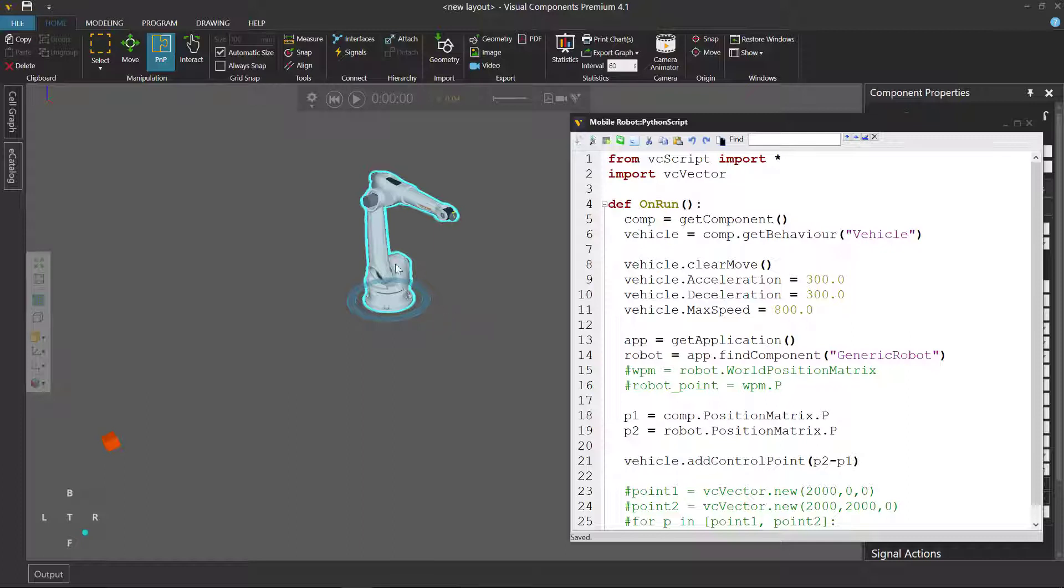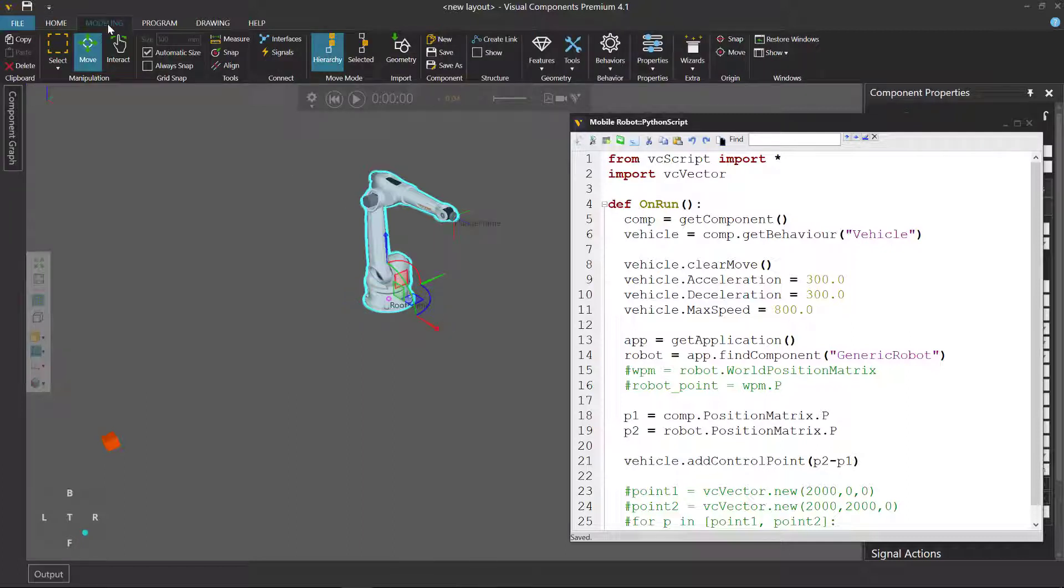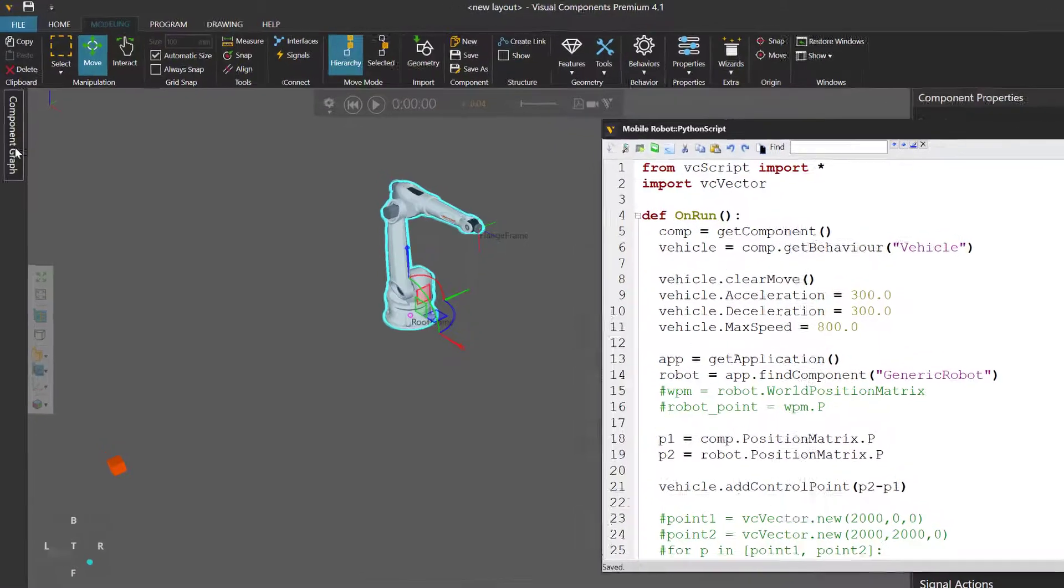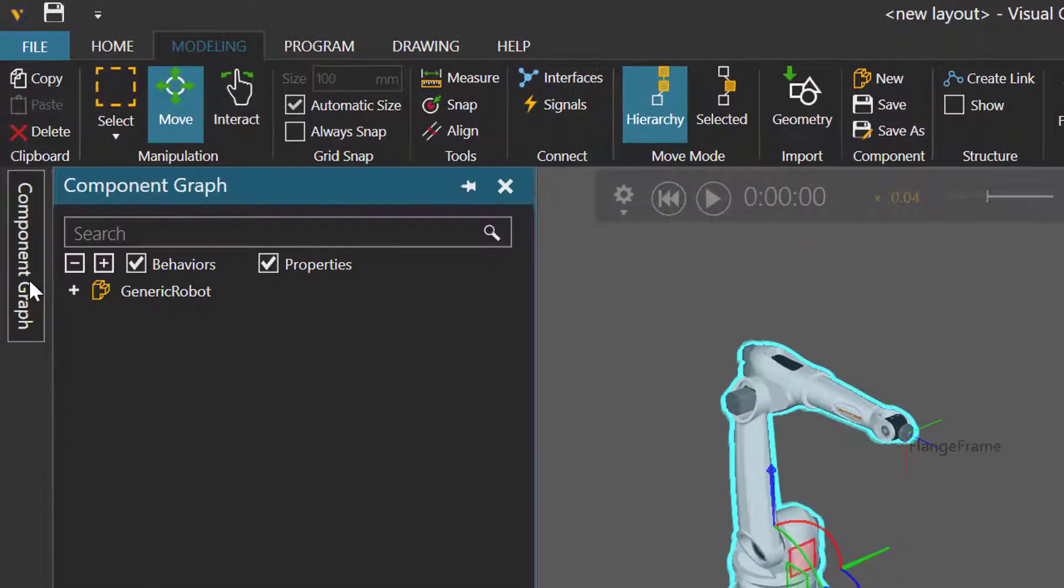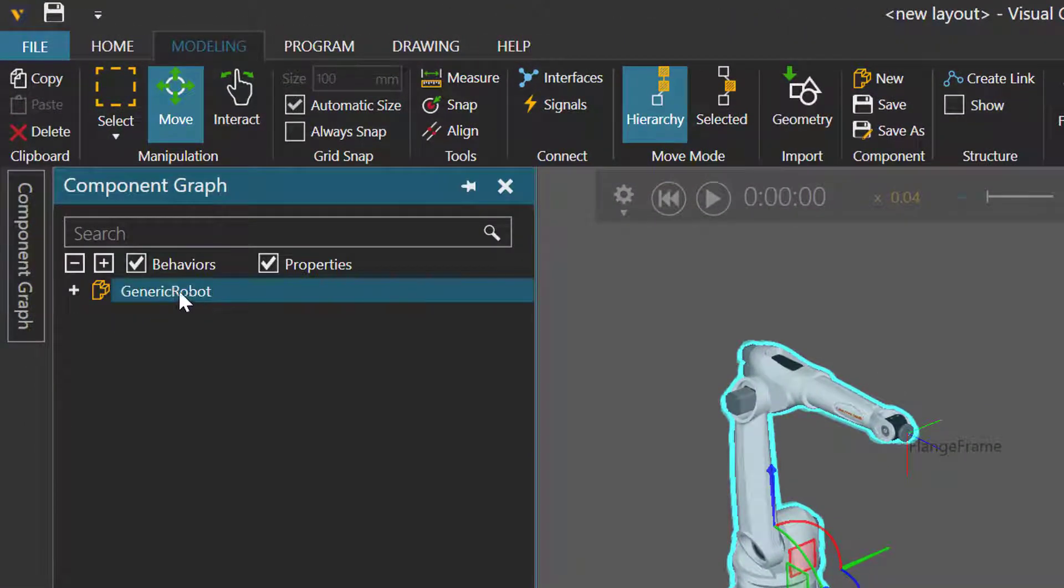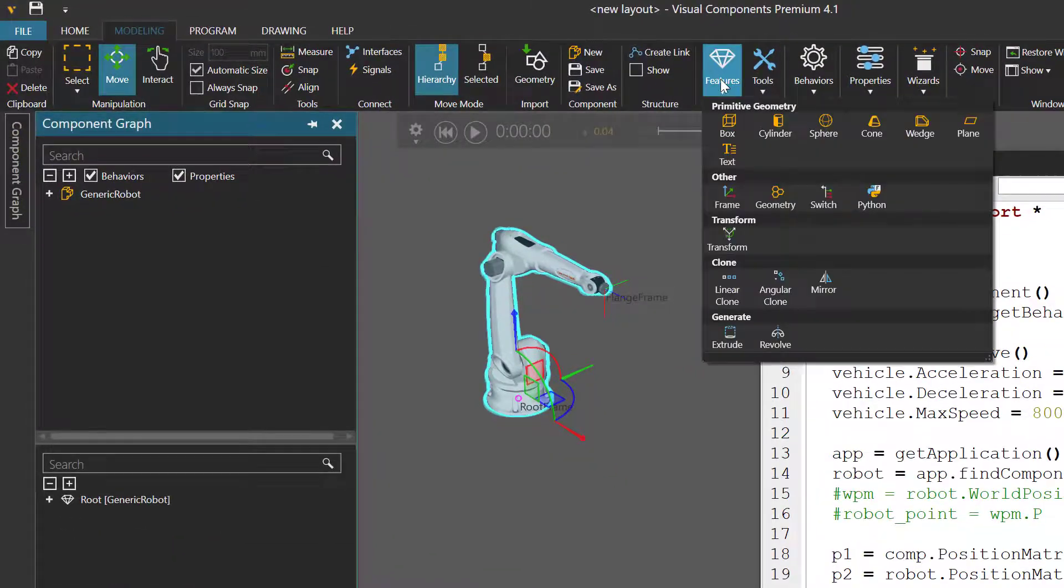With the robot selected, I'll go to the modeling tab. And in the component graph panel, I have the root node selected. I'll now add a frame feature.